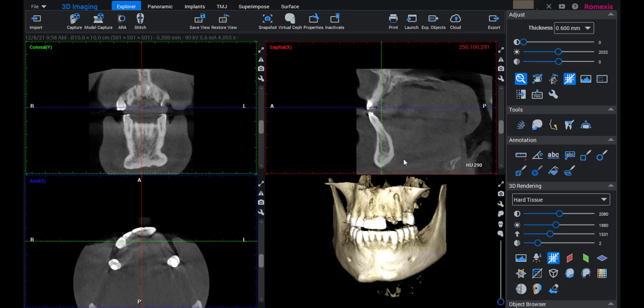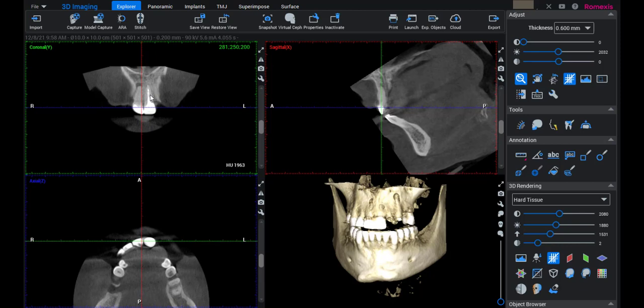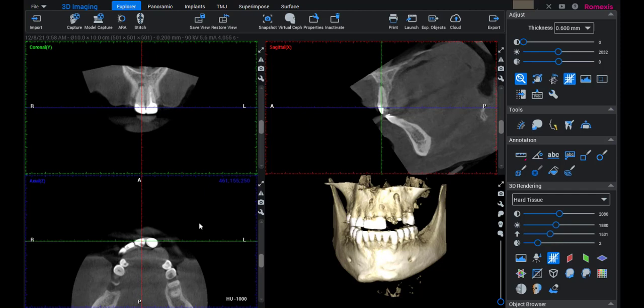Now in the sagittal view, I'm going to slide the arch over holding the left mouse button, then hold the right mouse button and rotate to get us almost centered on the tooth. In the coronal view, I'm going to left click and slide the view over.